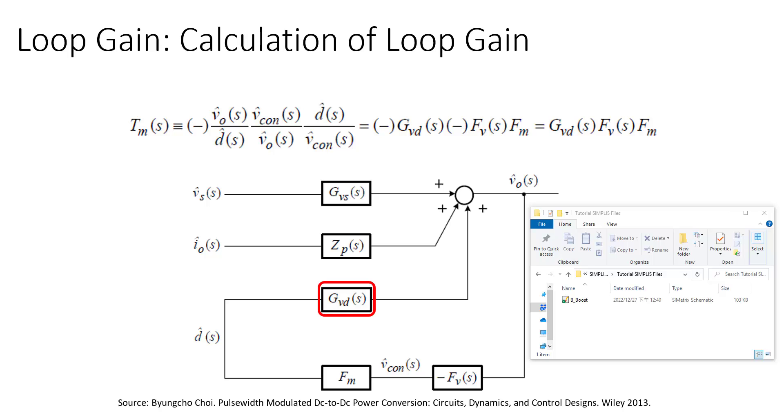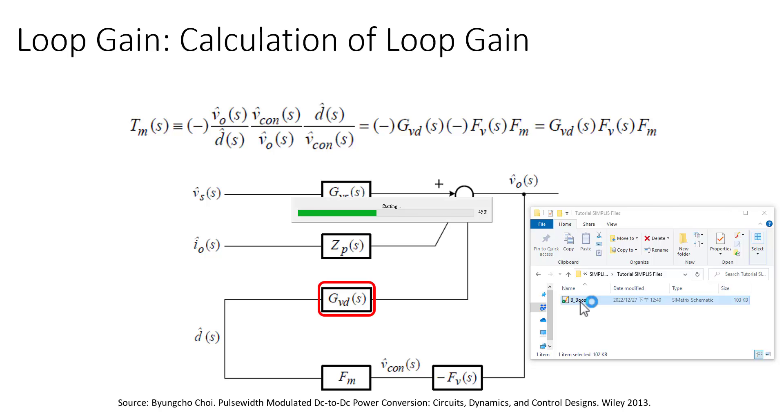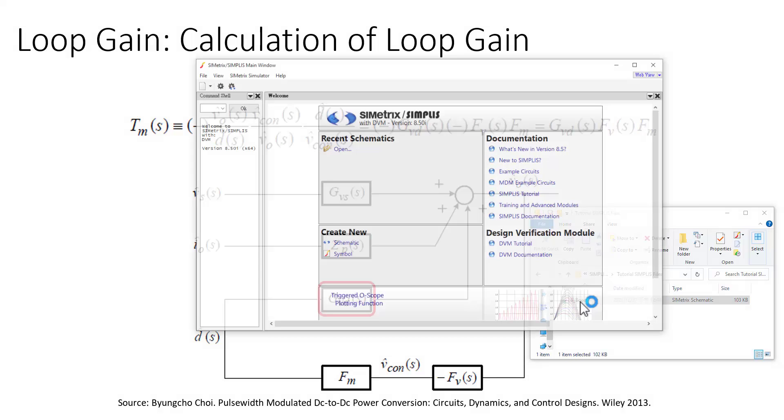Alright, so here we are going to look at a boost converter and try to look at how to model the specific AC analysis with the frequency response of one specific calculation. In this case, we are going to be looking at the duty ratio signal to the output, looking at the AC analysis of that one. So first, let's start with a boost converter.